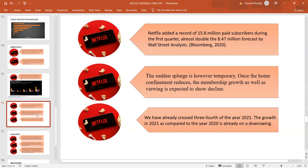The sudden splurge could be temporary, because once people come out of their houses, once people get over their confinement, the membership has a possibility of showing a decline. Also, we have crossed three-fourths of 2021, and the growth in 2021, as compared to 2020, is pretty low.